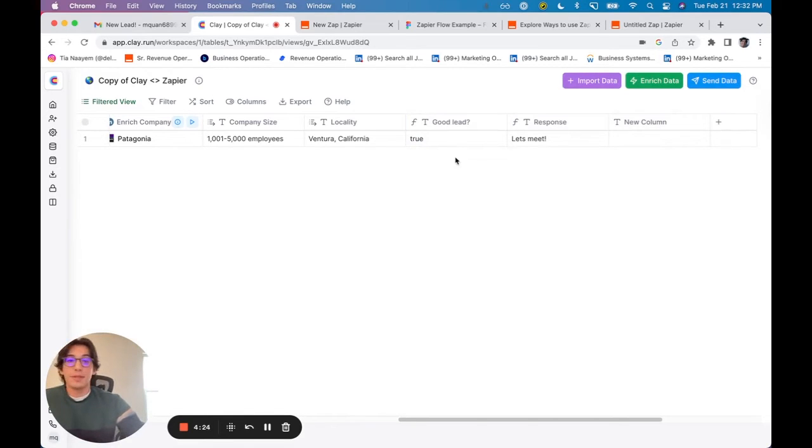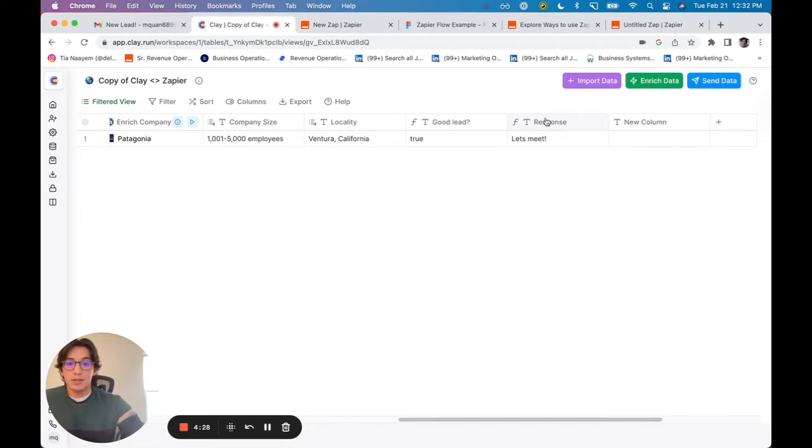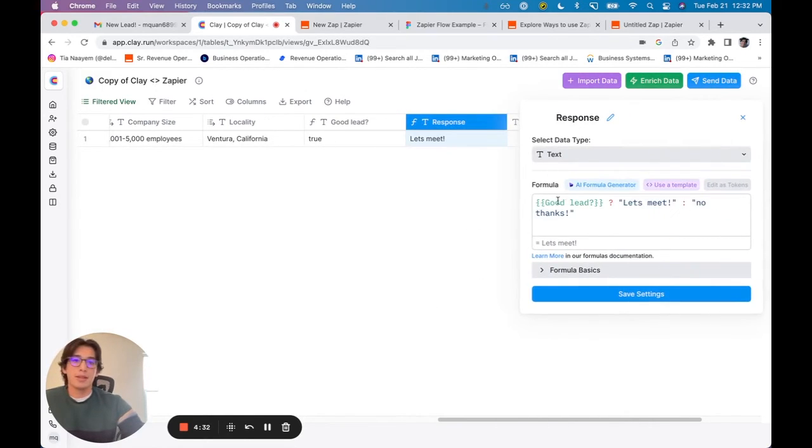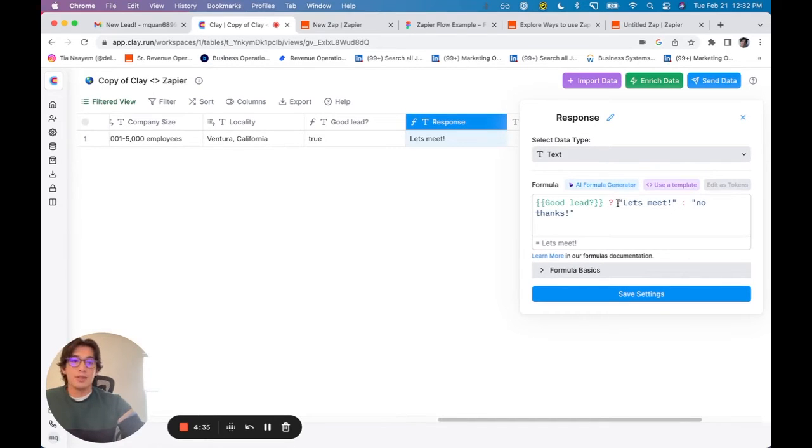Right here, I've been able to basically mark these companies as good leads. The final step is creating the response. So here I'm saying, if it is a good lead, say, let's meet. If it is not, say, no, thanks.